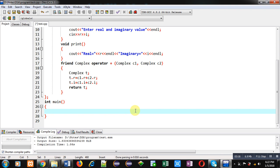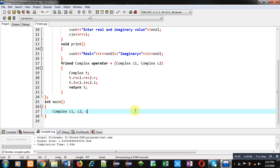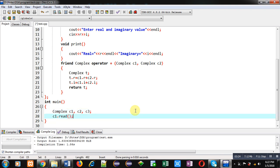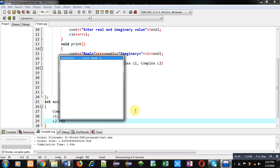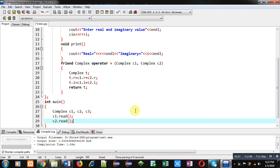Inside main function I am going to create three objects: complex c1, c2 and c3. Now I am calling read function for c1, again read function for c2. Then I am calling print function.